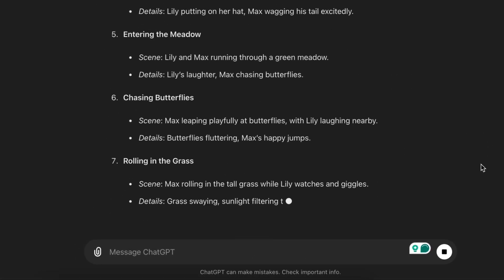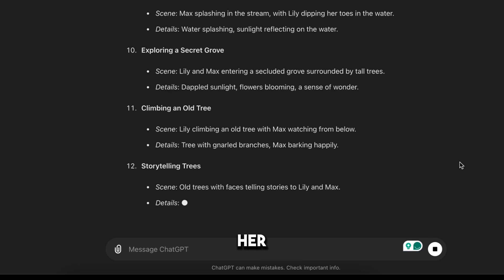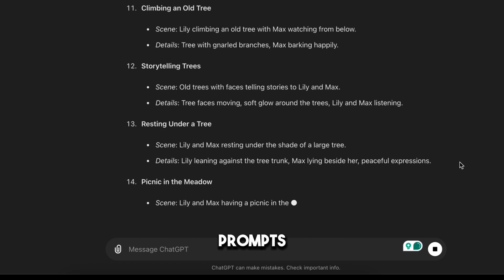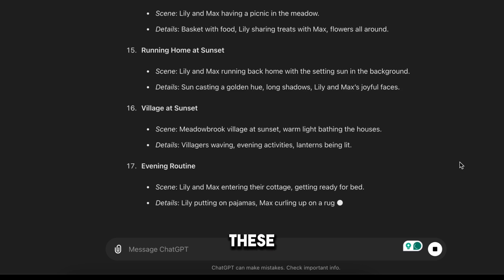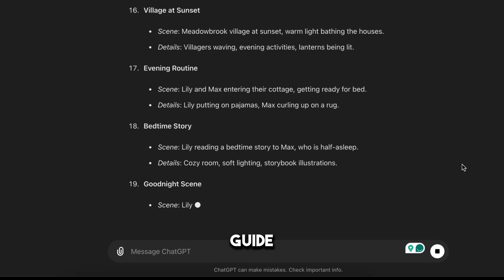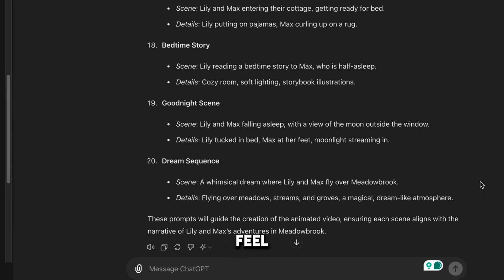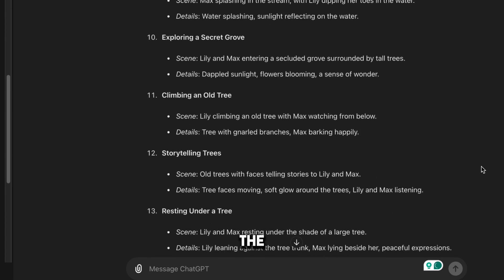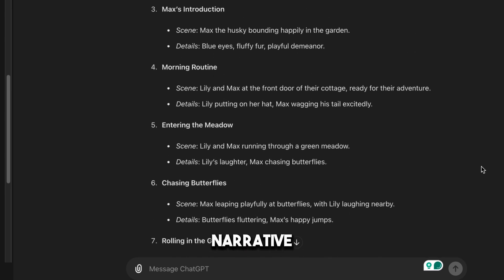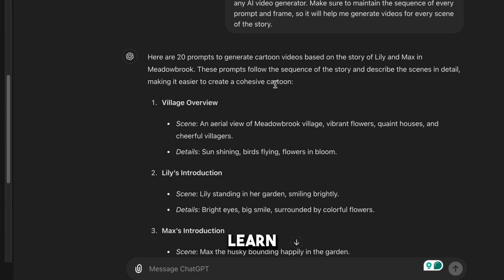ChatGPT has generated 20 prompt ideas according to our story and scenes. But these prompts are not enough to get the best animated videos. We can use these prompts as a guide and then specify the style, colors, and overall feel we want for each scene. Also, we need to ensure that generated videos align with the narrative we've written. Make sure to watch the entire video to learn everything step by step.